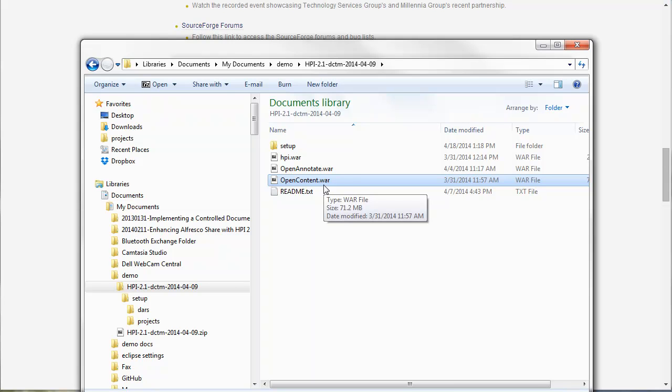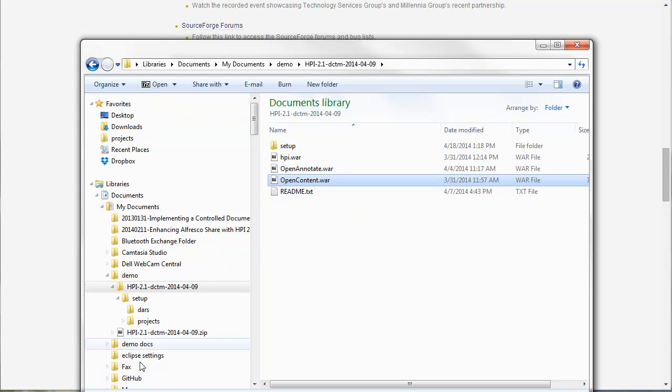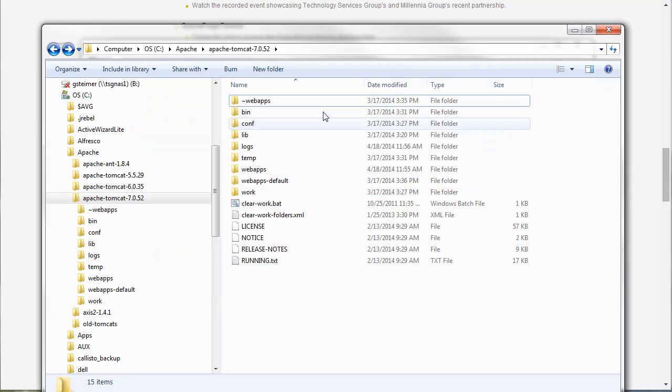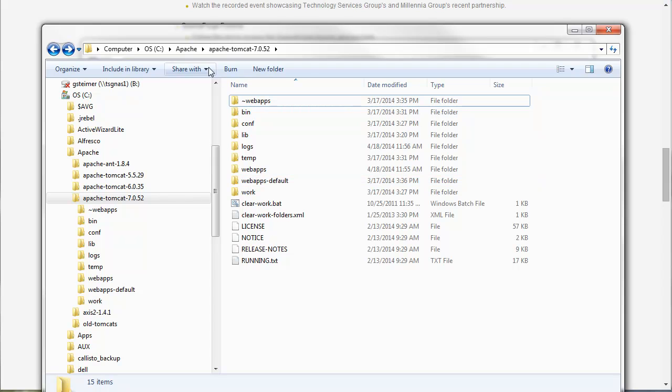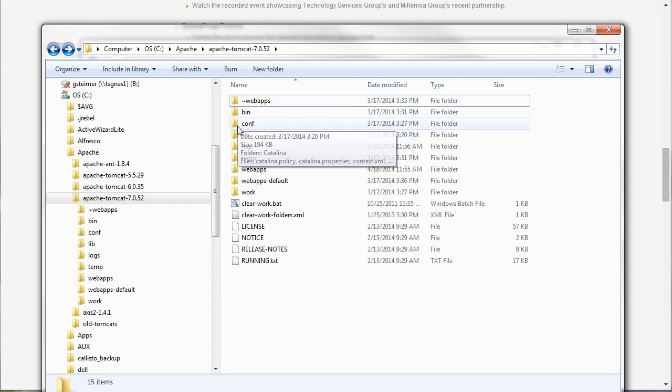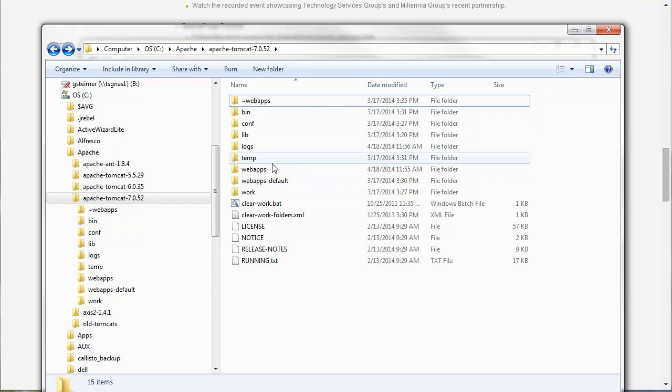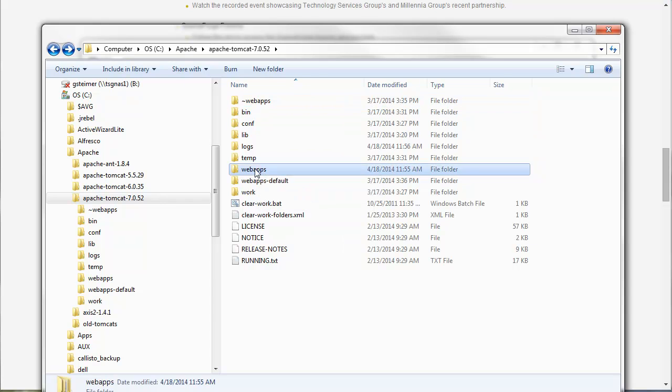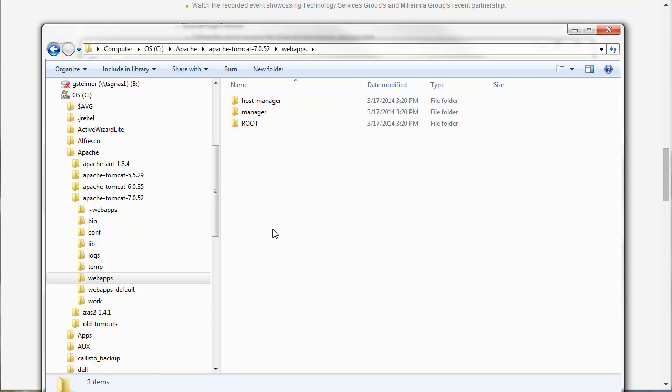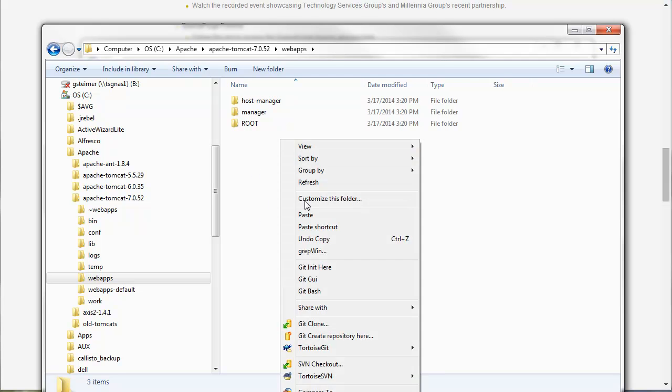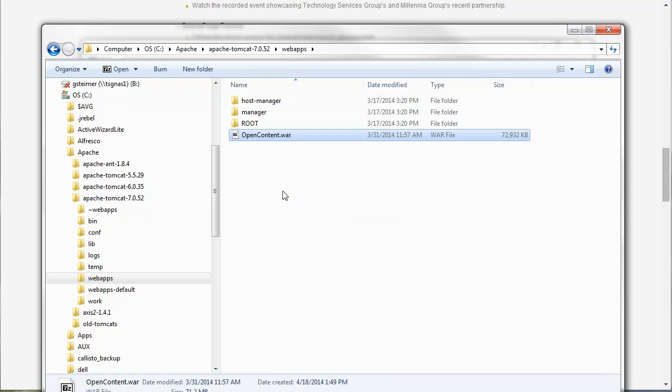There are instructions on our wiki for what you need to change for updating the configuration for your environment. So I'm just going to go ahead and copy this open content WAR. I have an Apache Tomcat simple web server here for me to deploy WAR files. The only requirement is that this is a Java application server that has access to your Docbroker. This is just a new web app so I'm going to deploy it in here and paste it.